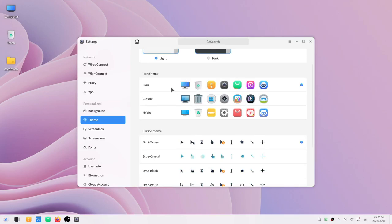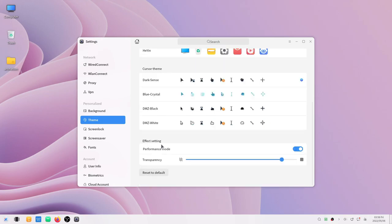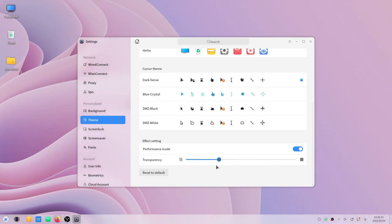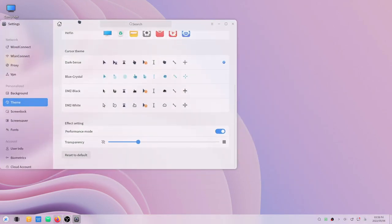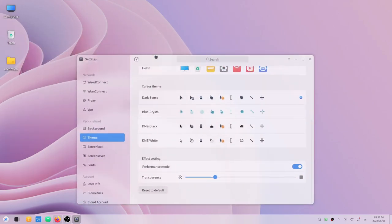You can easily change or switch between some icon themes that are pre-installed, such as the UKUI Classic and Haydn. There are several cursor themes to choose from, and finally you can change the transparency of the theme that you are currently using.